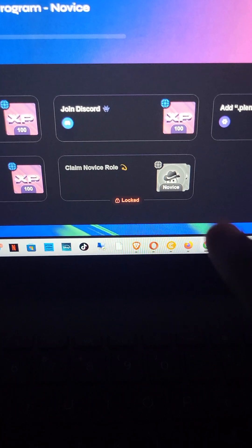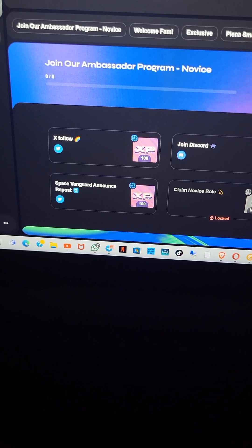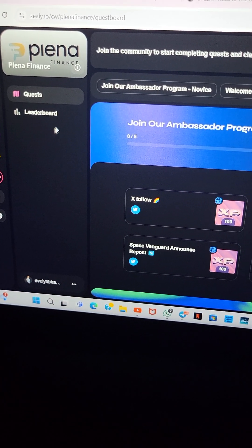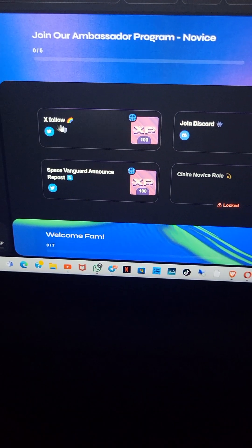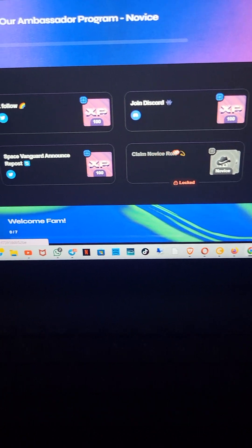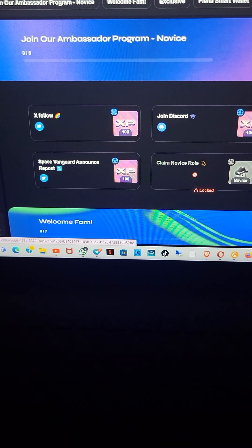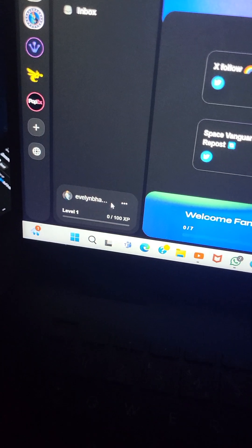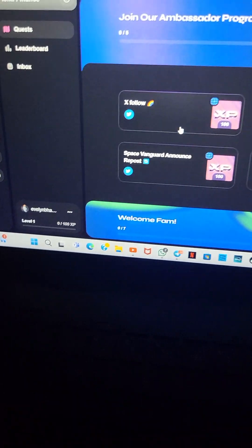If you remember that novice role we were trying to create and claim — it's actually a Zealy task, not a Gaussian/Galaxy task. I just logged into my Zealy task now. I'm going to click on 'join Planar Finance' — I'll send you the link to this Zealy task. Now that I'm here, I notice it is locked — I have to do all these tasks first before I get to the novice role. I'm going to start doing the tasks one by one to get to the novice role.